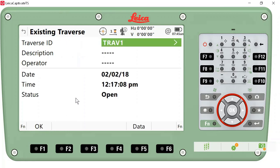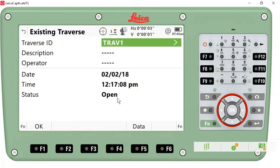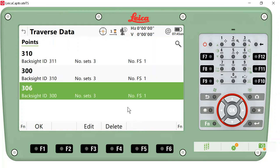I'll press OK. This shows me the traverses that I have in this project — in this case there's only one. I can then select the data and this will show me the sets that were turned. I have three sets, and it tells me that on each of these three traverse angles, three sets were turned.